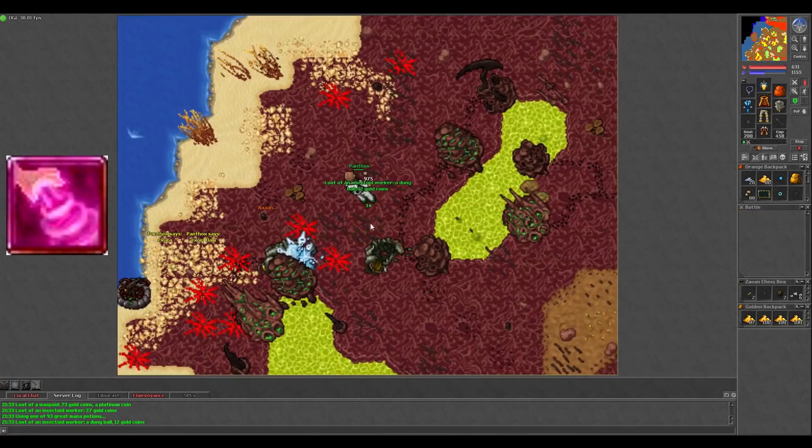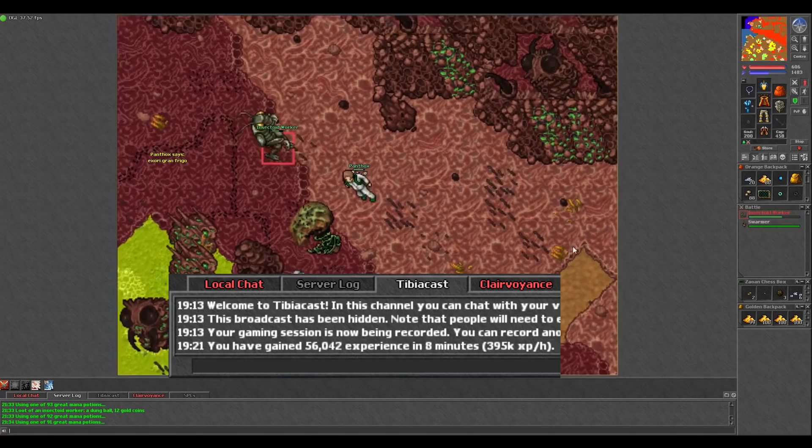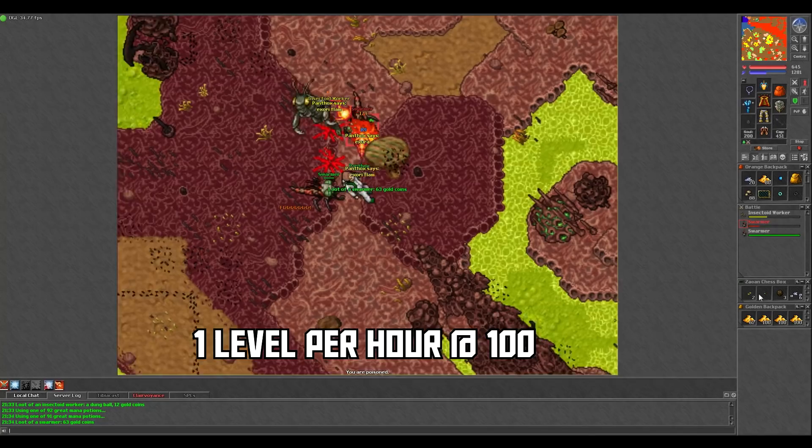In 15 minutes, I made around 400k experience per hour and 3-4k profit in gold. Now it doesn't sound like much, but it's still a level an hour at 100, and I'd say 3 out of 4 hunts here I would loot a rare, which bumped up my profit a lot.